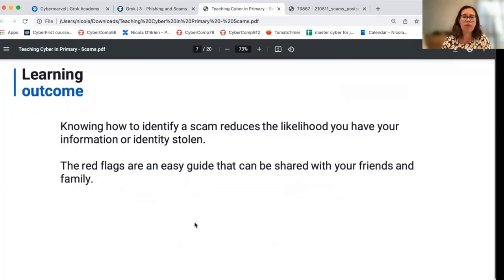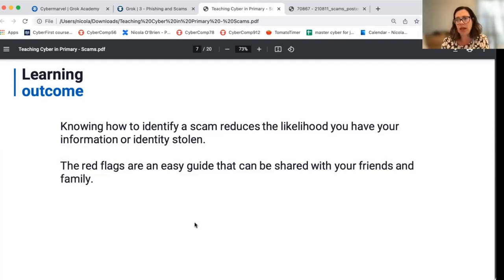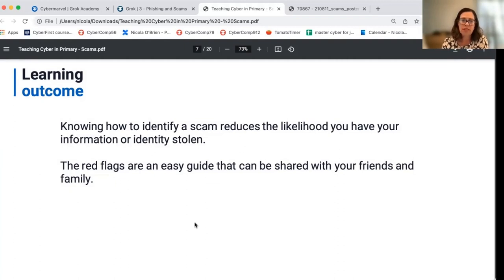The key learning outcome with both the online and offline components is that knowing how to identify a scam reduces the likelihood that you'll have your information or identity stolen. Other activities in our cybersecurity series talk about sharing information and privacy. This activity talks about how people might try to steal that data, and students learn that if they can spot a scam, there's less chance of that information being taken. The red flags are a really easy guide for students.